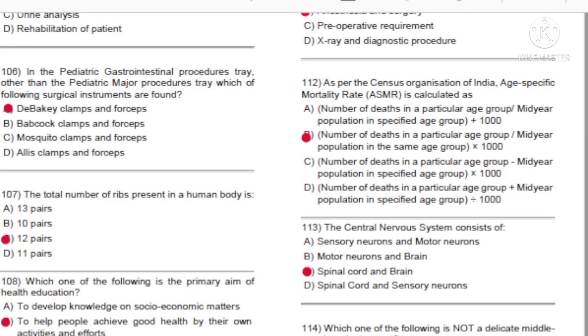Question 106: In the pediatric gastrointestinal procedures tray, other than the pediatric major procedures tray, which of the following surgical instruments are found?